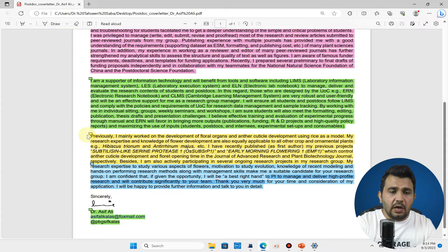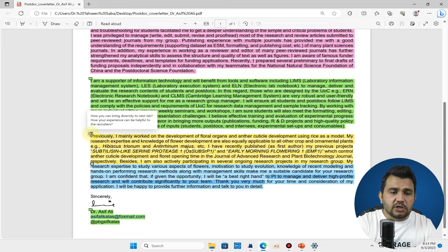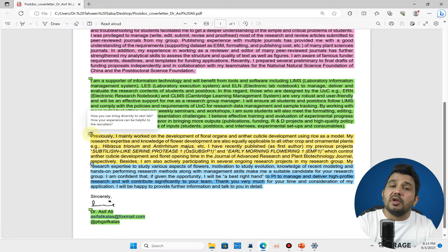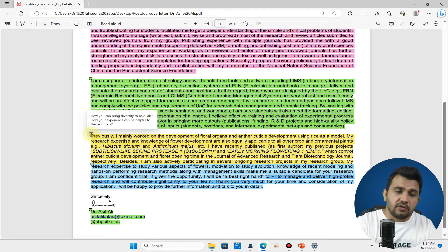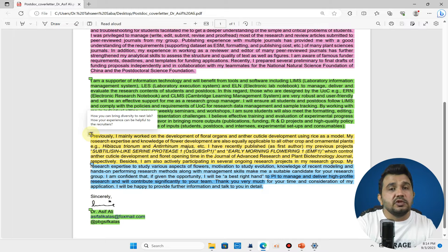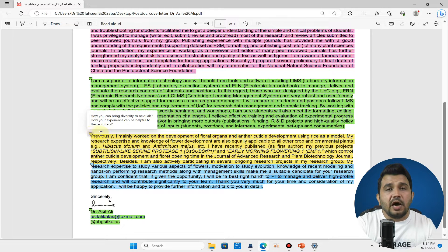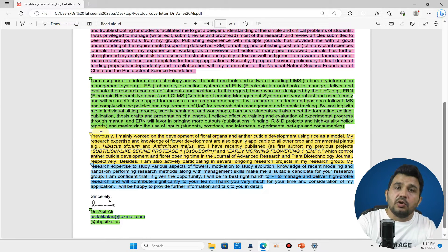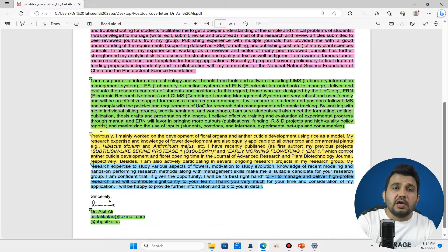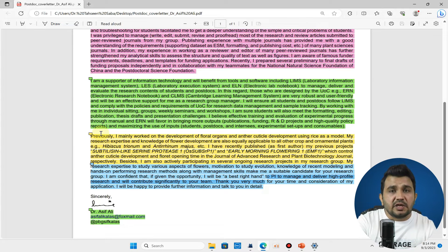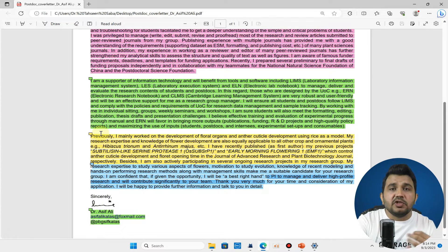In the last paragraph you can talk about how you can bring diversity to the next recruited lab and how your experience can be helpful for the recruiter. I mean whatever you have achieved in your last degree, you can talk about established examples which you have already achieved.